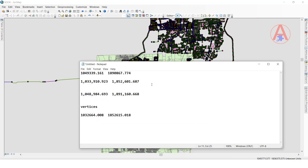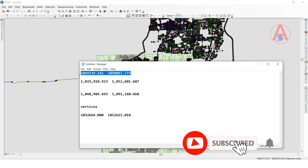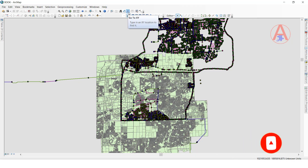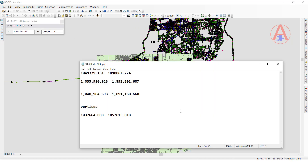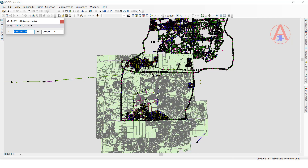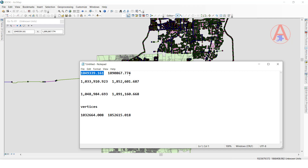For example, I have some XY coordinates that I copied. See, these are the XY coordinates, and I want to go to this location. So go to here — there is one tool, click this one: 'Go to XY Coordinate'. Click on that. Here I'll copy this X coordinate and paste it. Next.